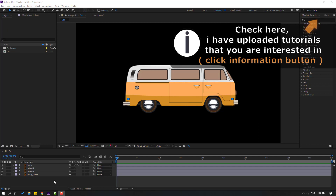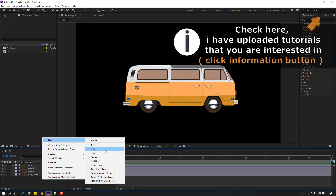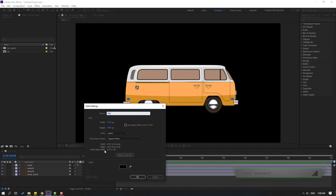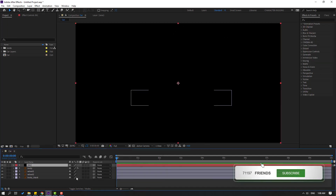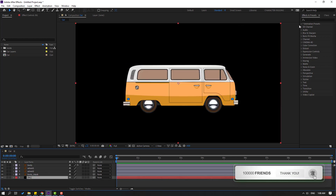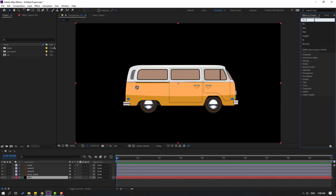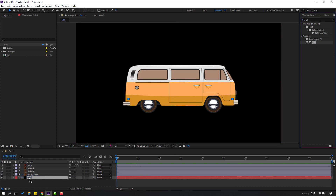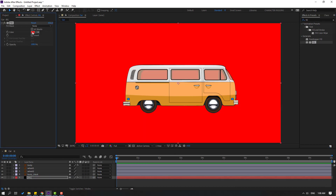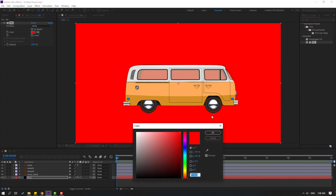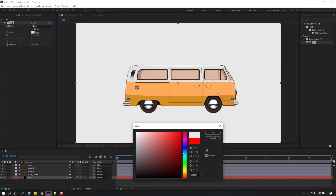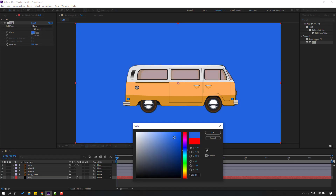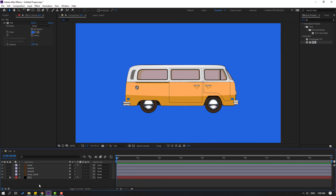First, let's create a new background layer. Right mouse, New, Solid — let's add the name 'background' and click OK. Move it to behind. Go to Effects Presets, search for the gradient field effect, select it, and apply it to the background layer. Go to Color and change the field color to white, or let's try purple — click OK.